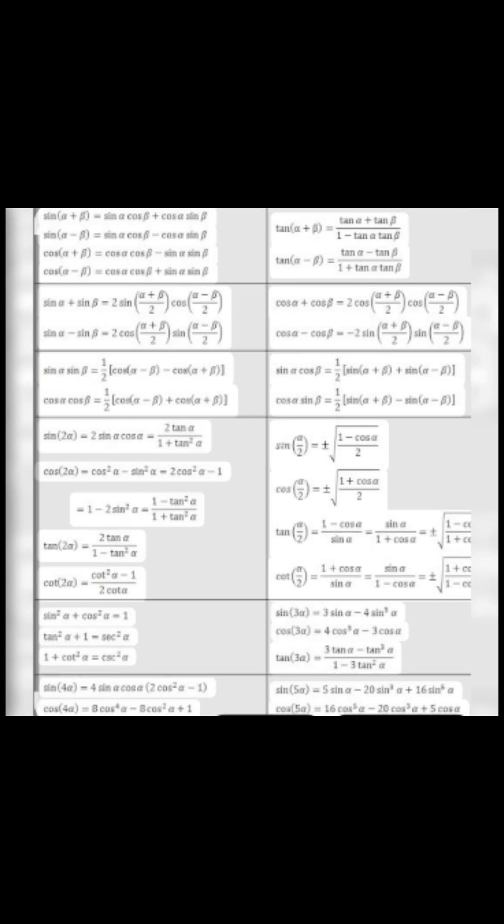sin α sin β is equal to (1/2)[cos(α − β) − cos(α + β)]. cos α cos β is equal to (1/2)[cos(α − β) + cos(α + β)]. sin α cos β is equal to (1/2)[sin(α + β) + sin(α − β)]. cos α sin β is equal to (1/2)[sin(α + β) − sin(α − β)].